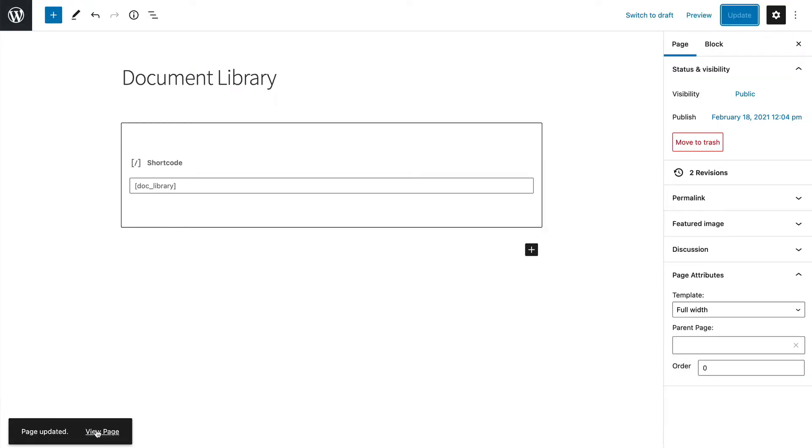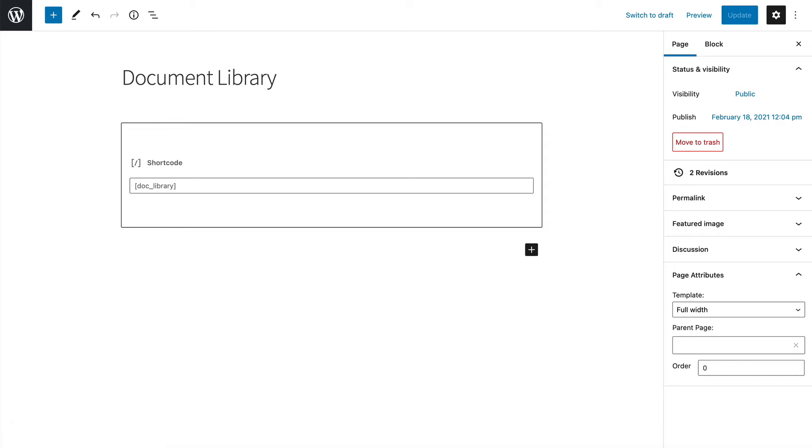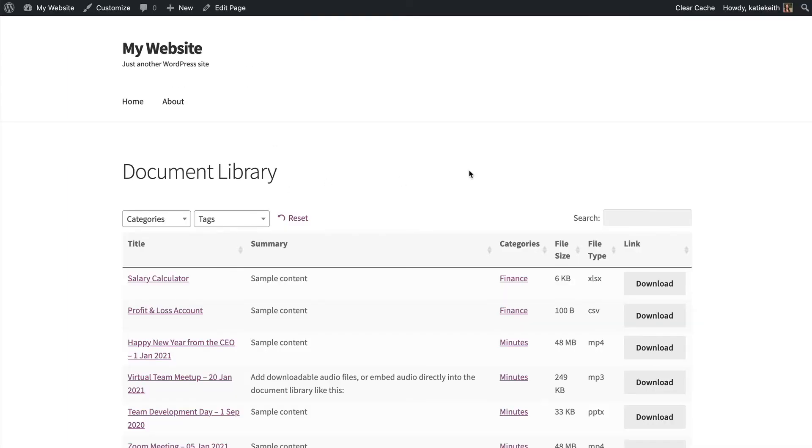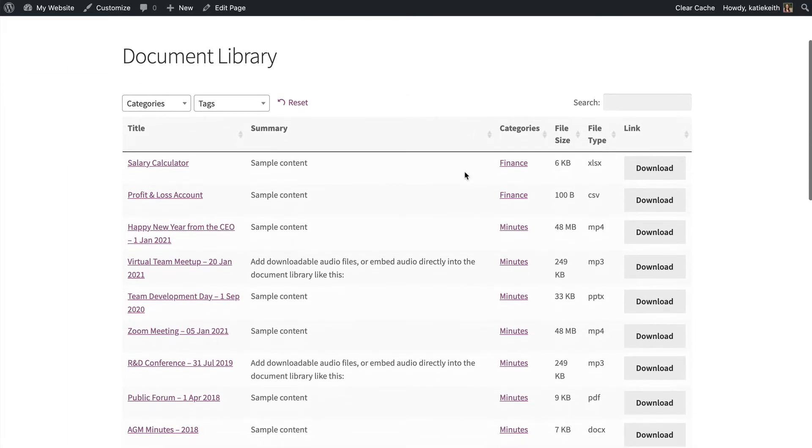So then I'm going to go back to the page, and I'll have it open in a new tab so I can easily switch between. As you can see, this immediately looks better.